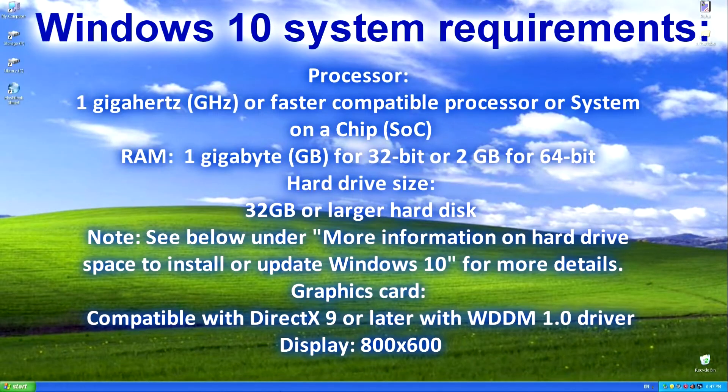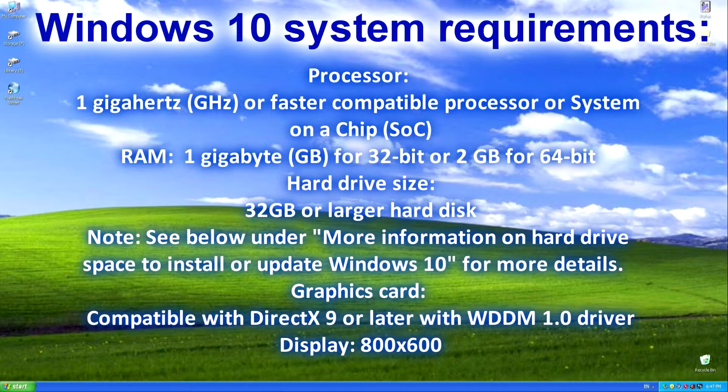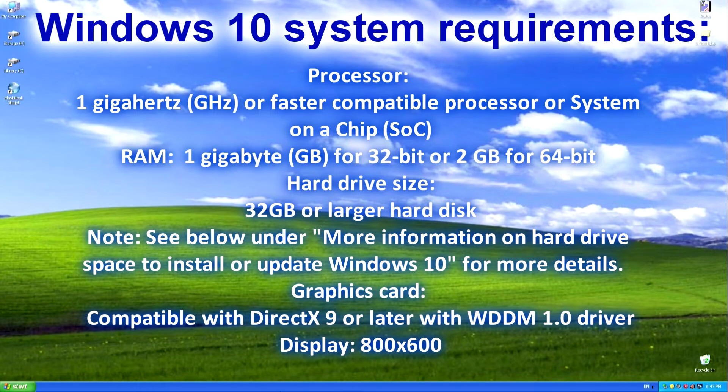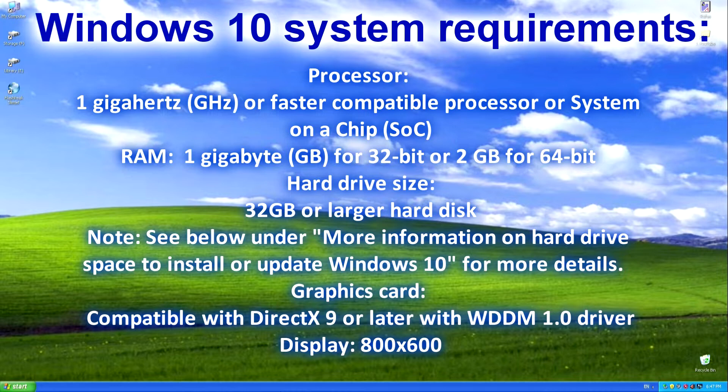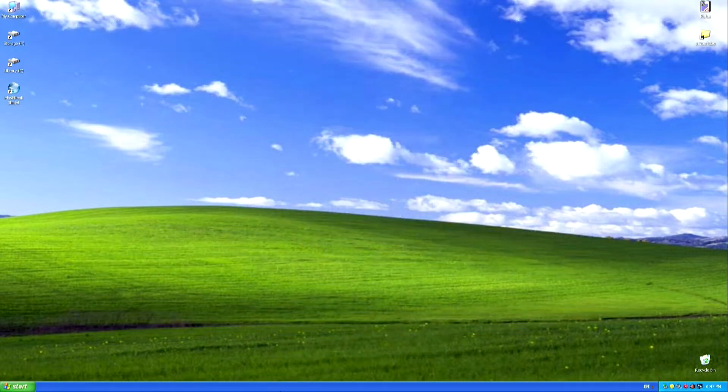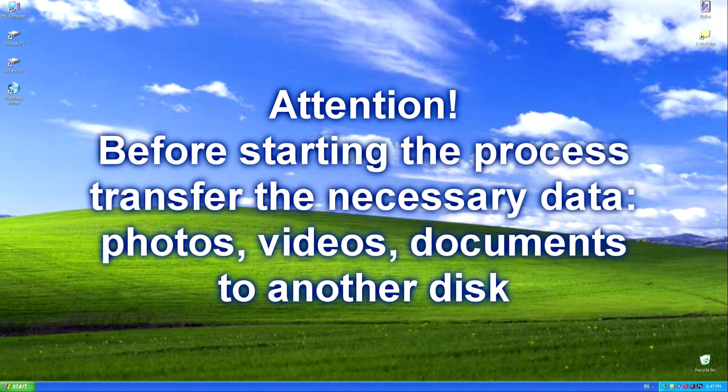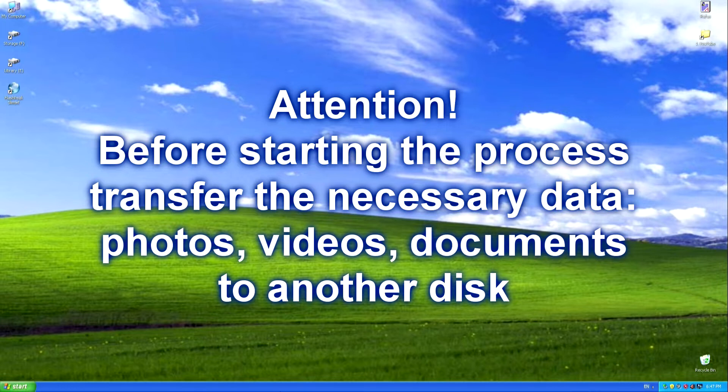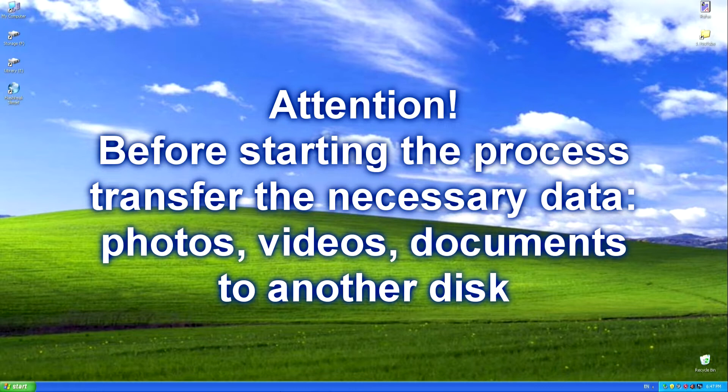Before starting the process, you need to familiarize yourself with the Windows 10 system requirements and correlate them with the capabilities of your PC. You should be aware that during the installation of a new Windows, all old data on Drive C will be completely deleted, and therefore it is necessary to transfer the necessary personal files to another drive in advance.